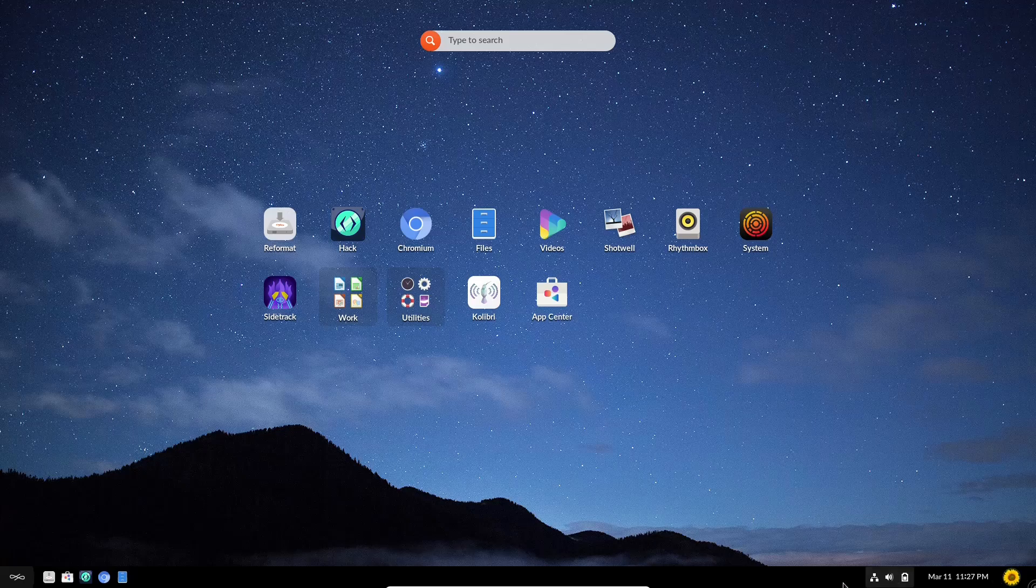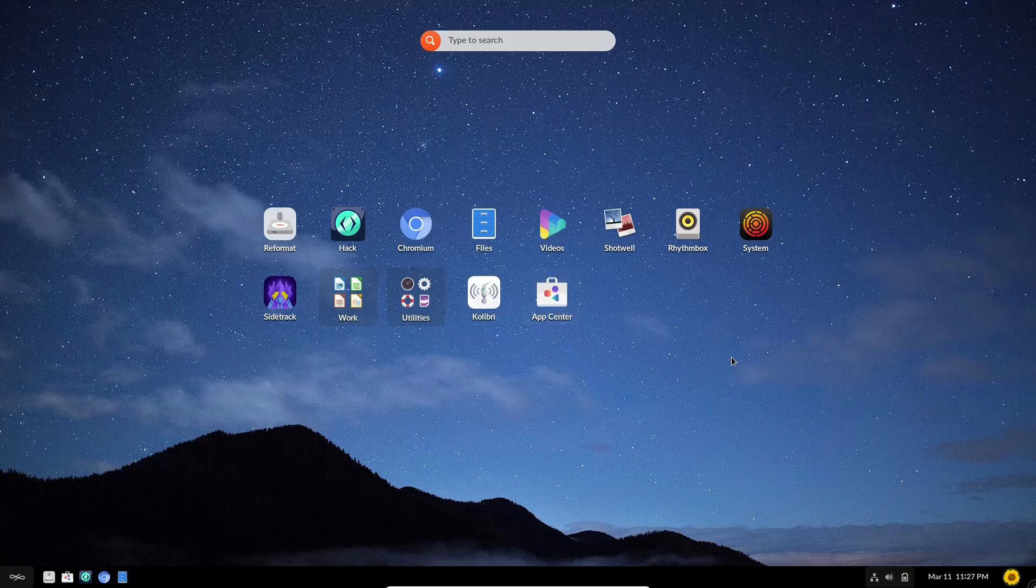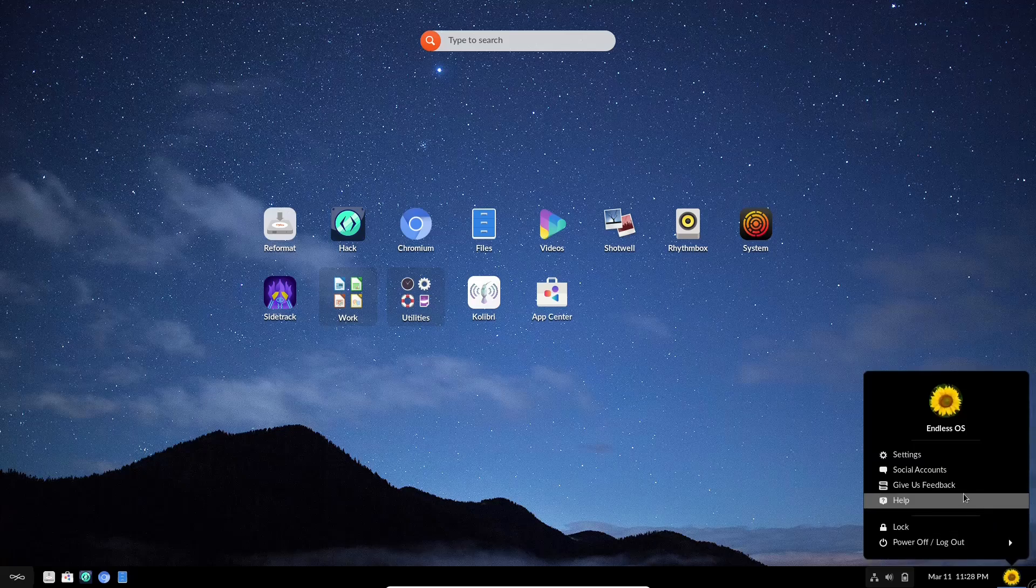Now down at the bottom, you do have a single panel. If you come over here, you'll see this little thing that looks like volume. If you click on it, it'll say no apps are open. When you do have apps open, this will actually open them up. You can close them or switch between different apps. And then down here, we've got the sunflower. Let's click on it.